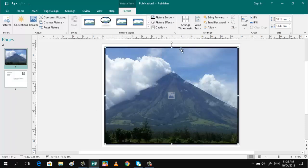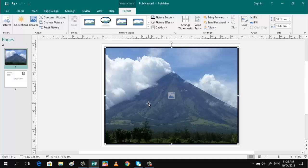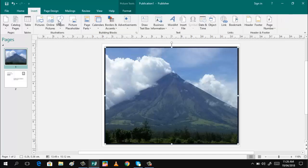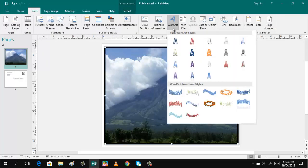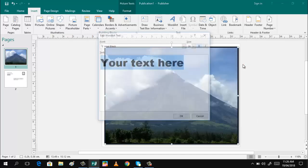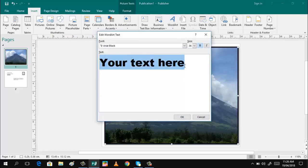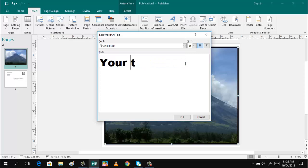I'll also change the color of this border. After that, I will now write the name of this by clicking Insert and WordArt. Then I will select this one and write the name of the place.